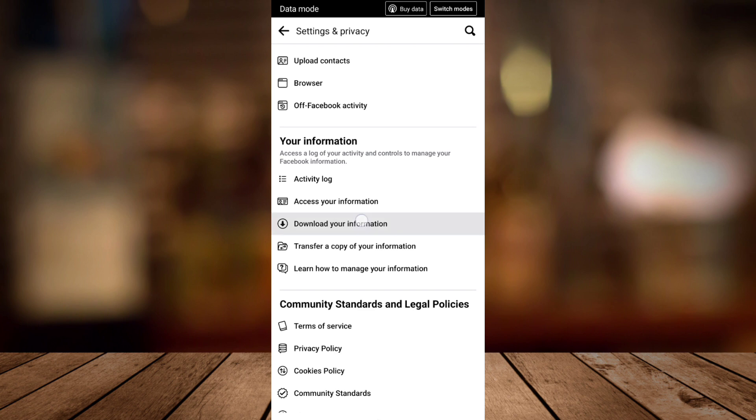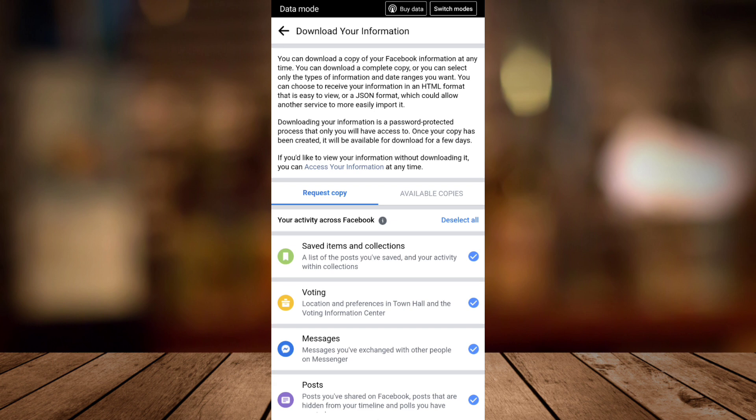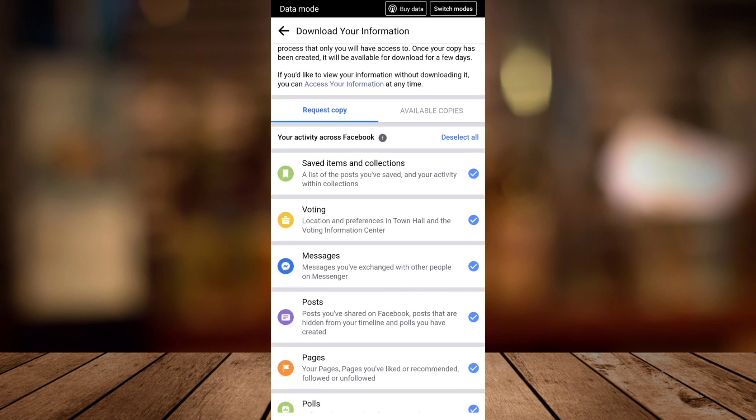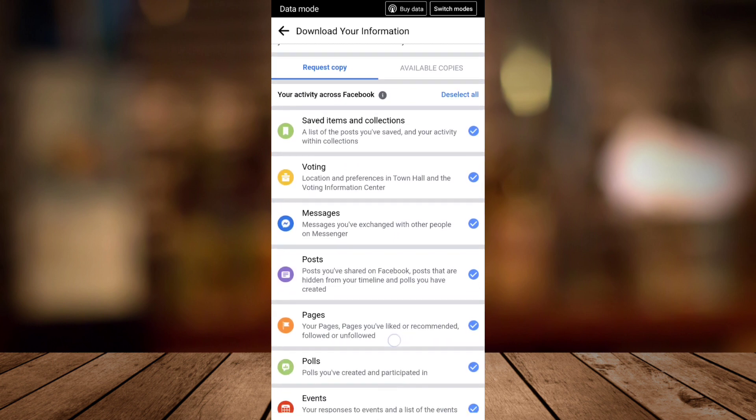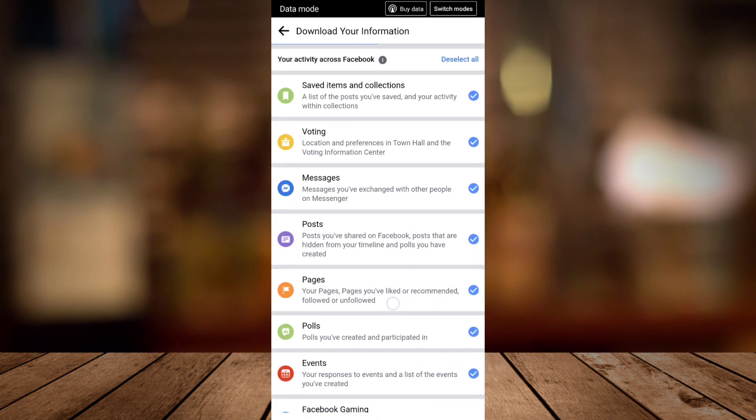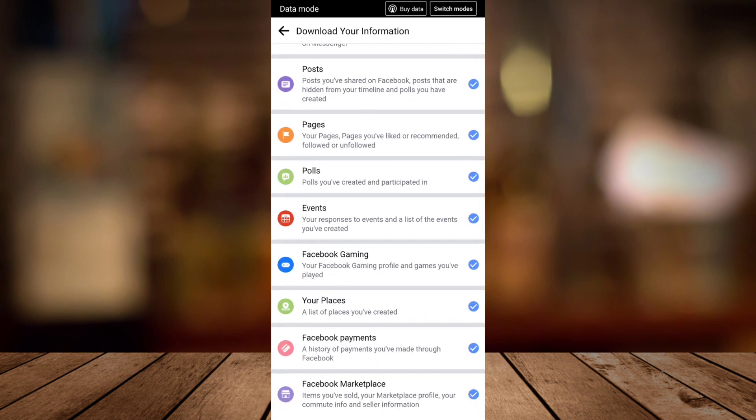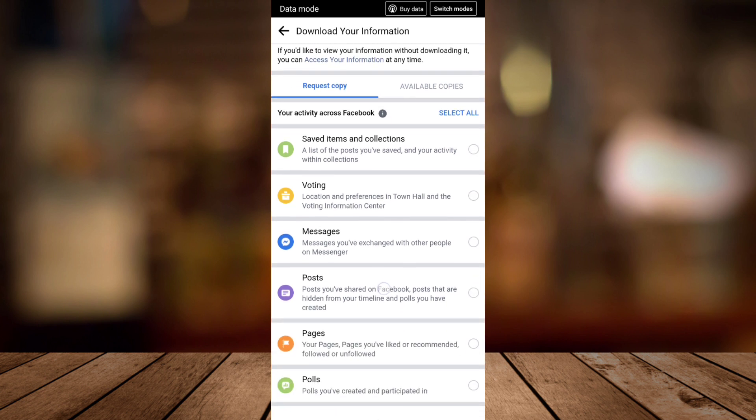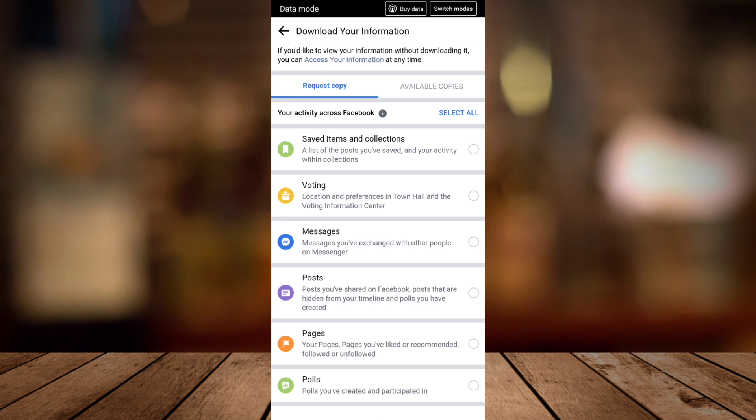Right here, as you can see, your activity across your Facebook. Now I want you to deselect all of this - tap Deselect All - and just choose Messages. These are messages you've exchanged with other people on Messenger, so tap this one and check it.